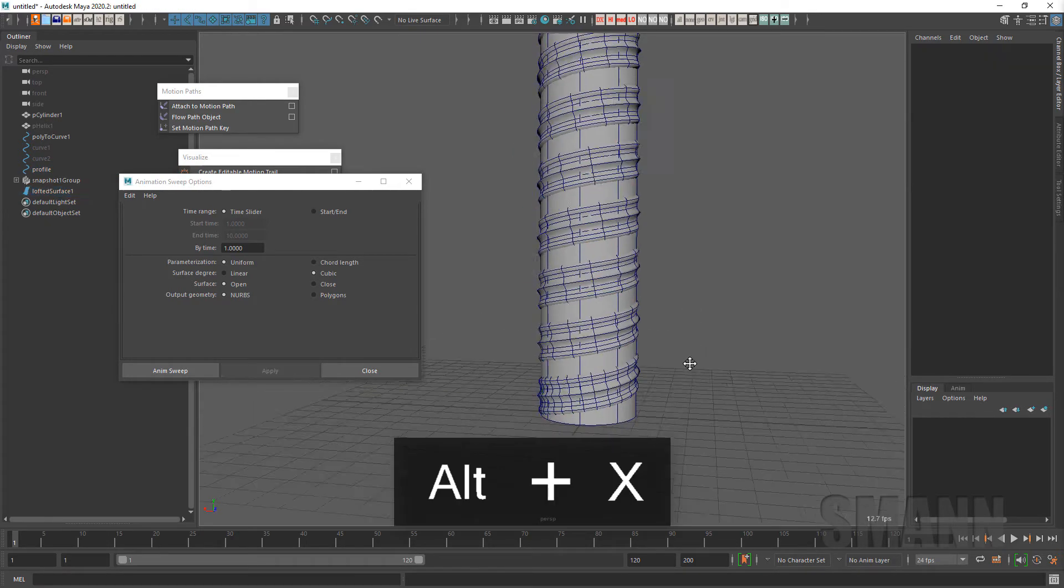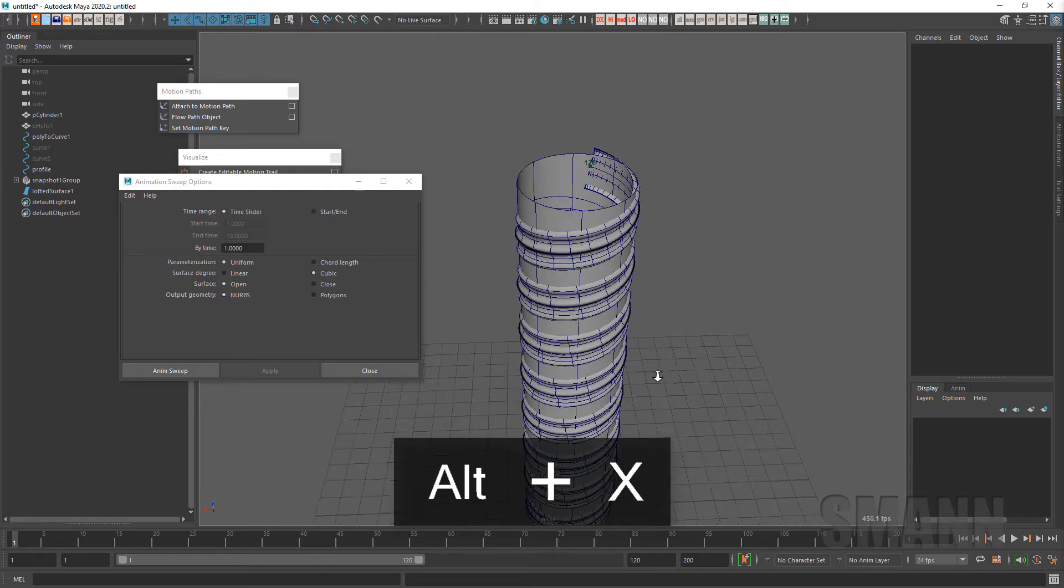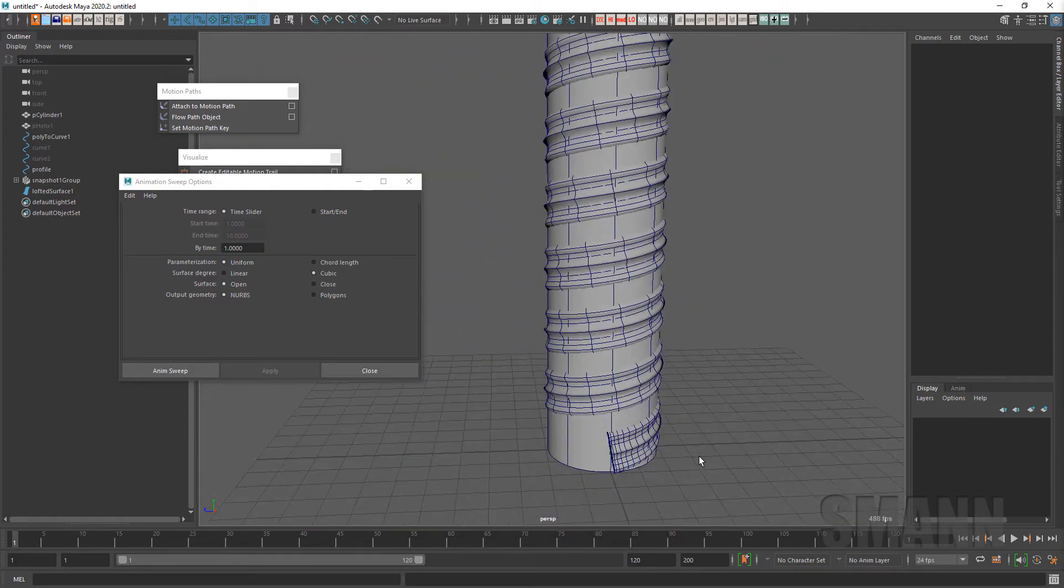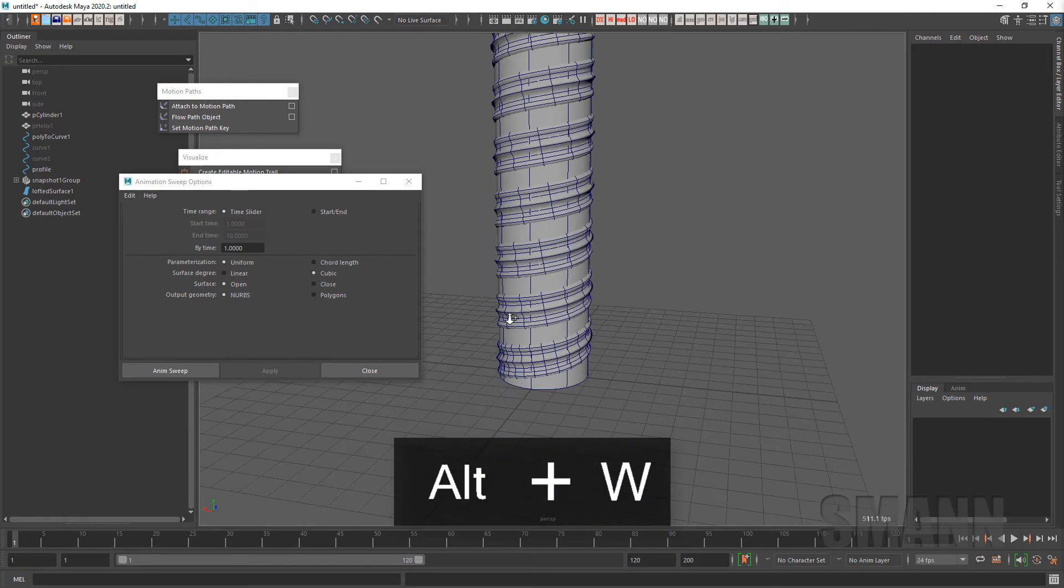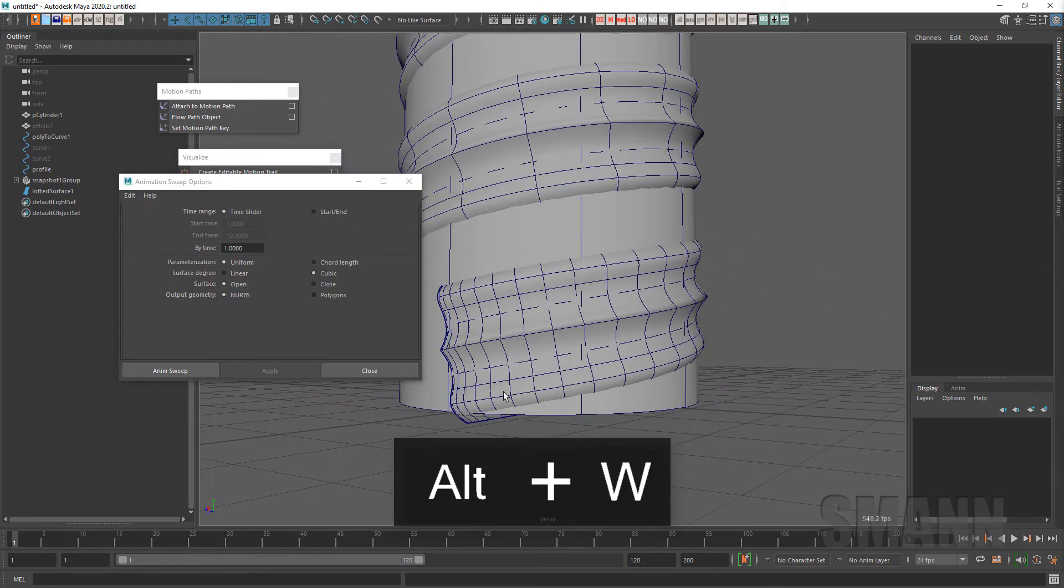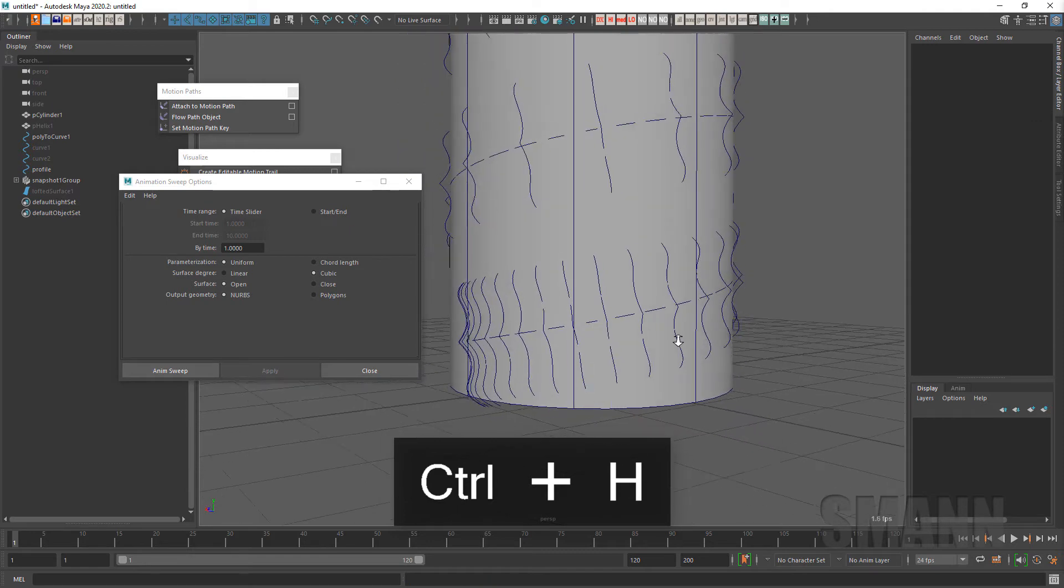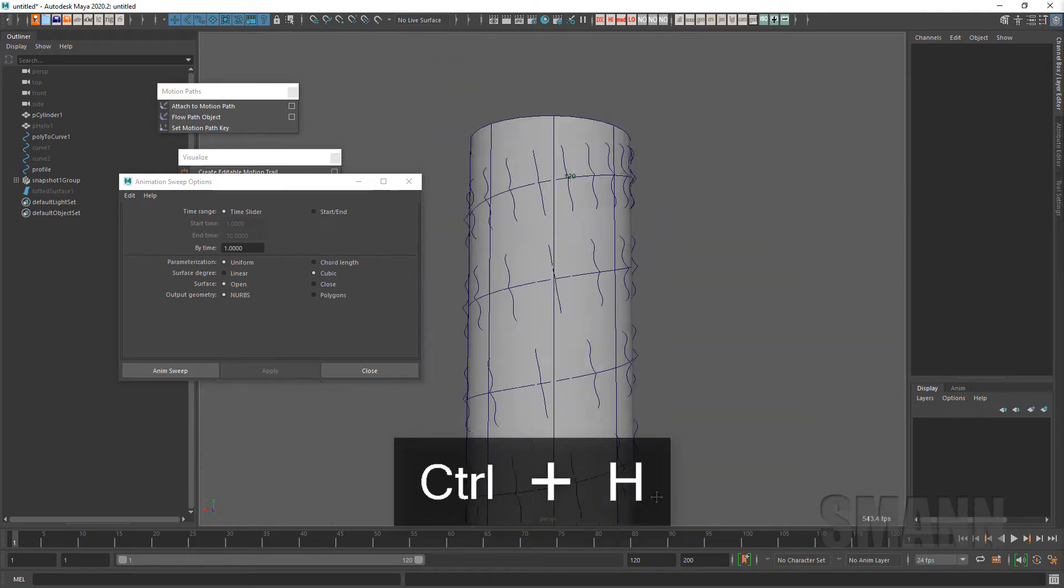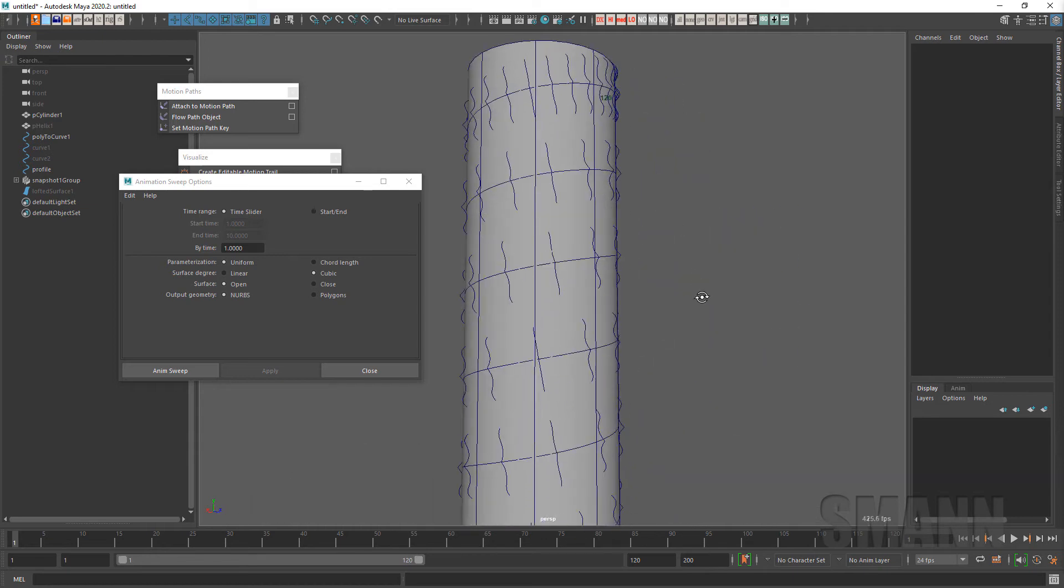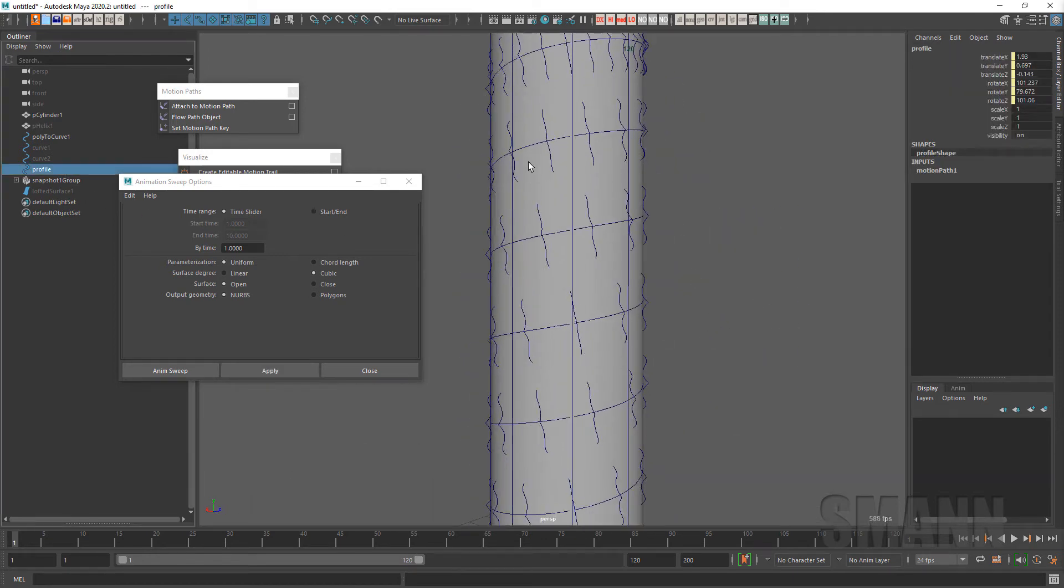So it creates this surface now that neatly wraps around, you know, based on the movements of that thing. The one thing I take a look at though is you notice that I have a whole lot more here. I'll hide the loft surface for a second. You have a whole lot more curves at the beginning and a whole lot of curves at the end. And the reason for that is actually because of my animation.